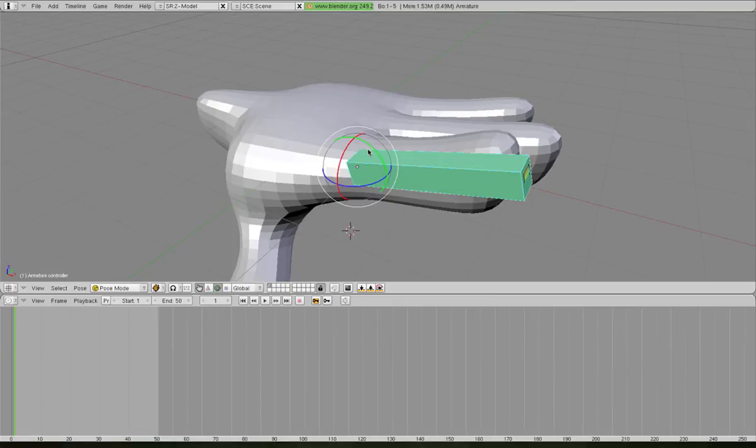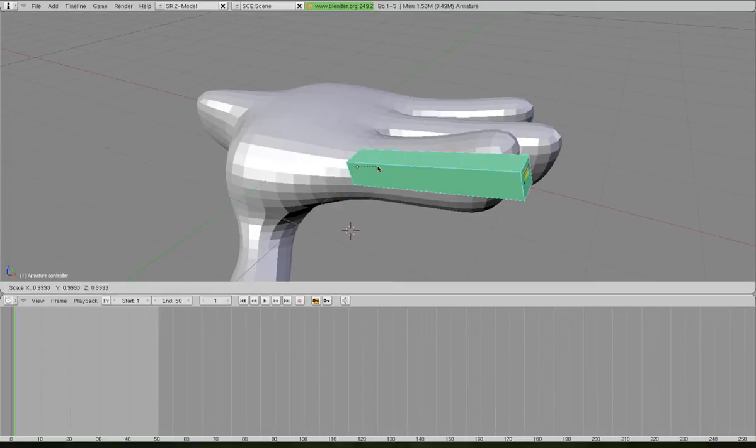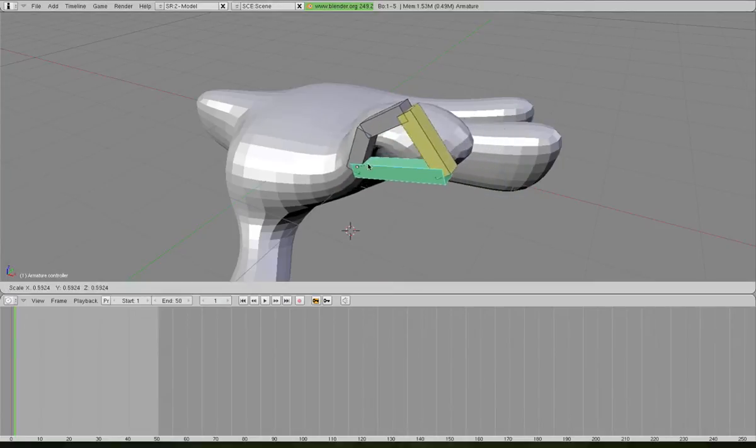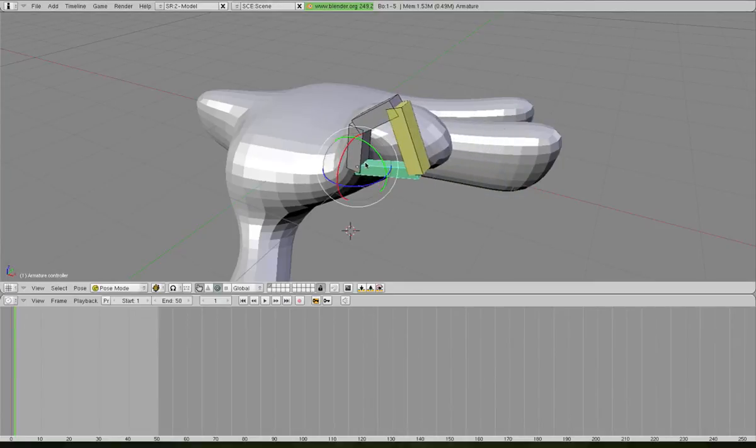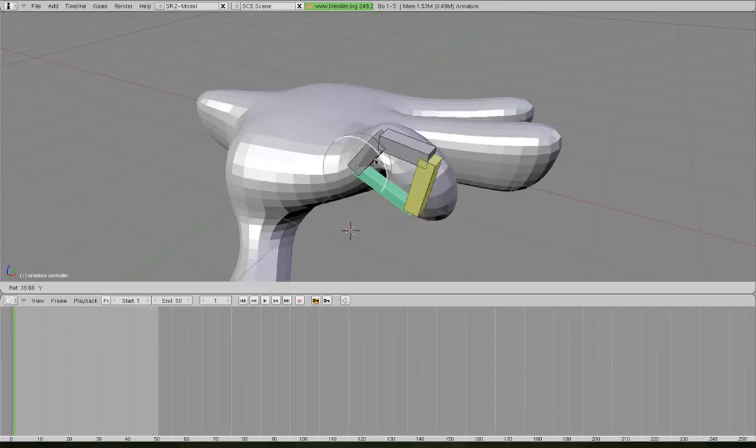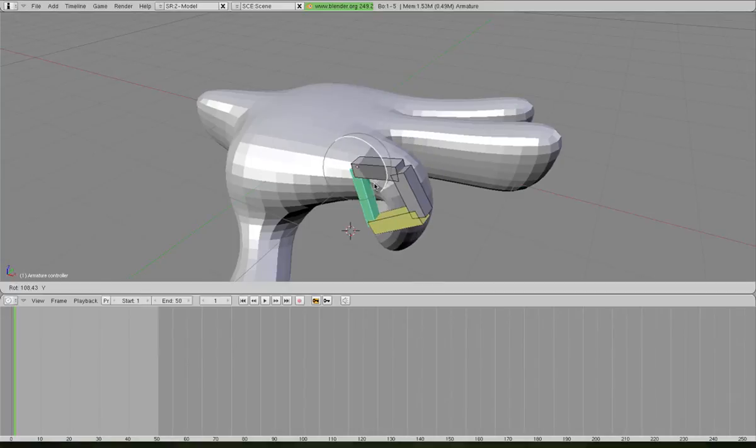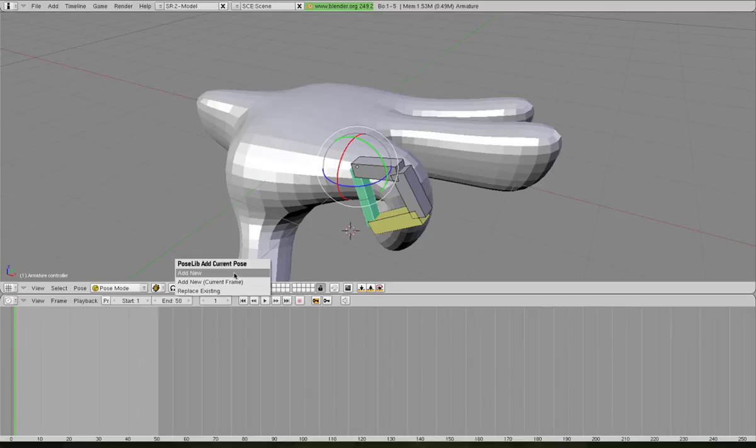Then what we'll do is we shall bend our finger right round, and Shift-L again, add New, and we'll call that Clench.